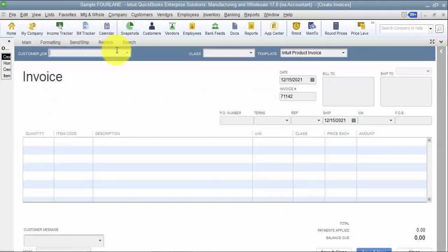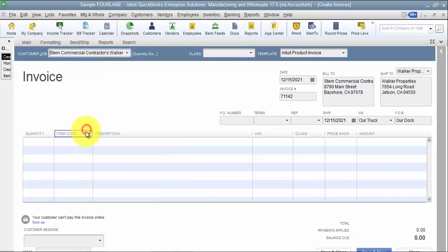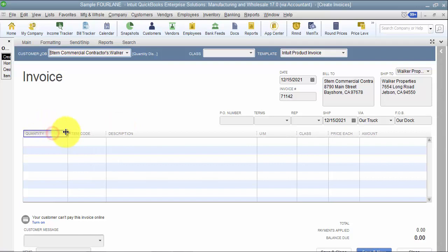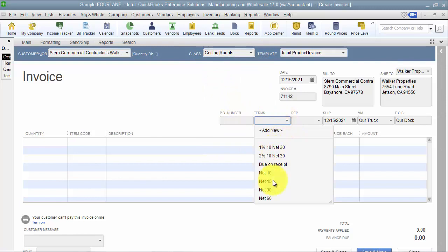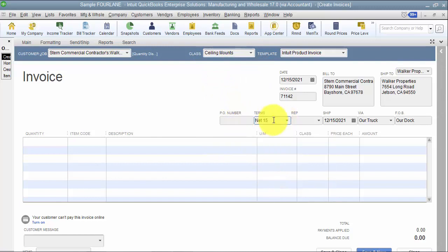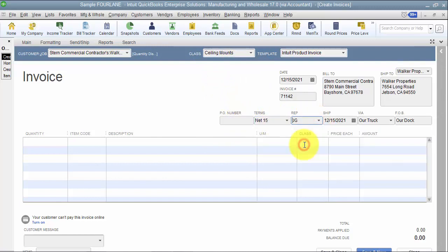So I'm going to say we're going to bill Walker Properties and fill in all the information that you need to fill in - the class, the terms - because anything that you put in here is going to be remembered every time it posts every month.